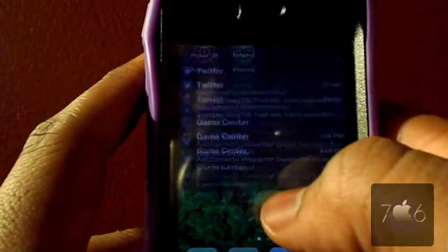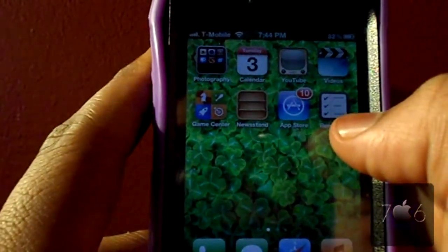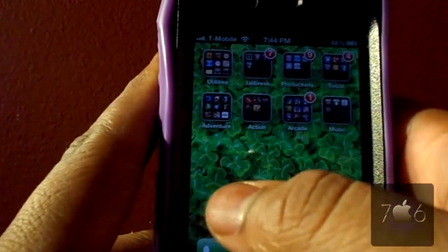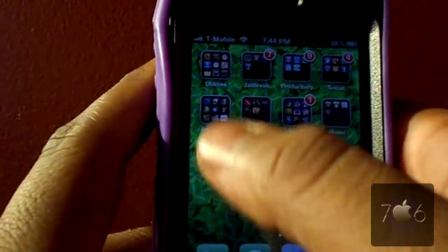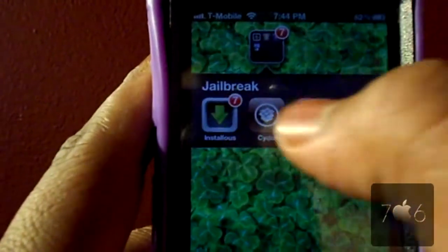It's a cool widget available on Cydia. It's free and I will be showing you guys how to get it. So what you are going to do is go ahead and open up Cydia.